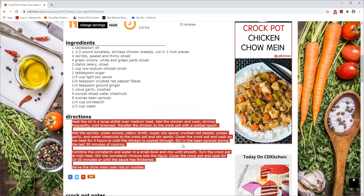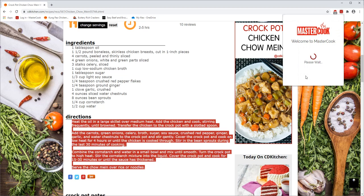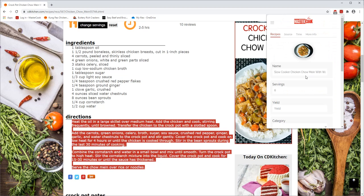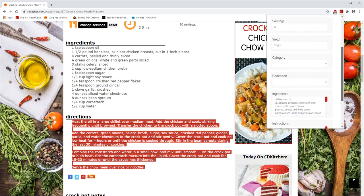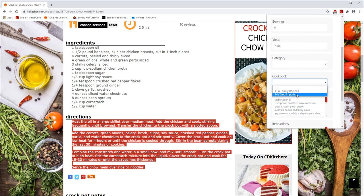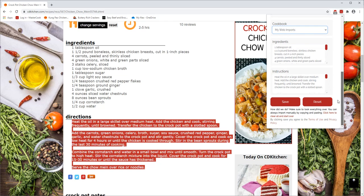So once you have tagged all the recipe parts, you click on the MasterCook icon and it will bring up the import window and show you the text that you've captured. Select a cookbook in your online account and then you can save the recipe.